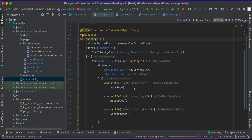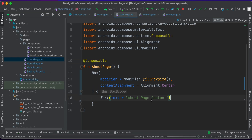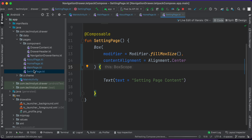There are three composables: home page, about page, and settings page. The home page is just a simple page with a text composable showing home page content in the center. The about page is the same as the home page with center text showing about page content, and similarly for the settings page.